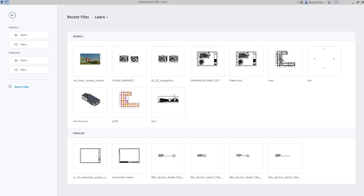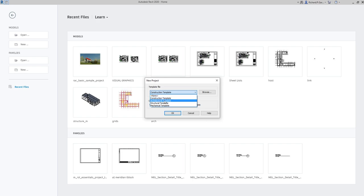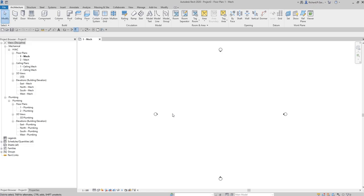So let's start. For you to be able to follow along, we are going to create a new project here. I'm going to use a mechanical template, select it, and then click OK.